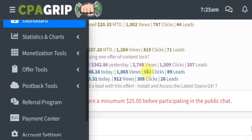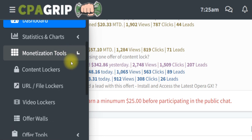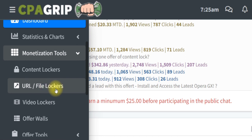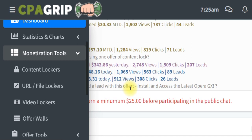Method number one is for you to come to the monetization tool right over here, and you're going to go ahead and click on URL file locker. Once you click on this particular URL file locker, then you're going to go ahead and simply create a content locker that you can actually start promoting. At the same time, self-click it and make money. I'm going to show you all the tools that you need to actually become successful in this particular method.